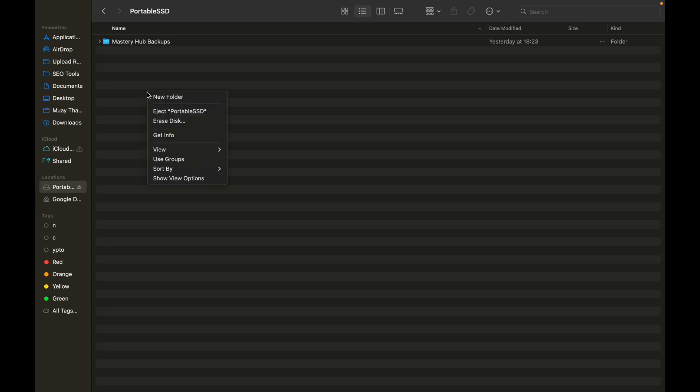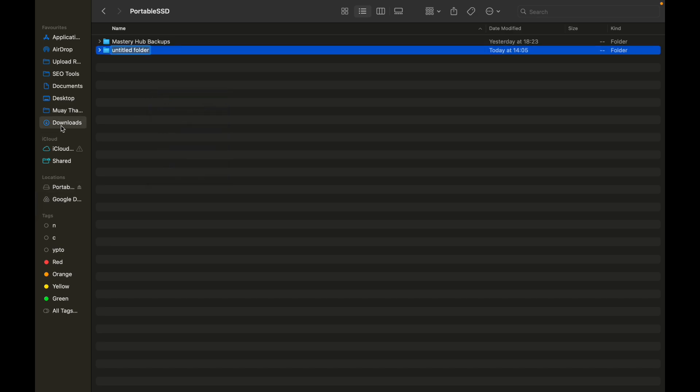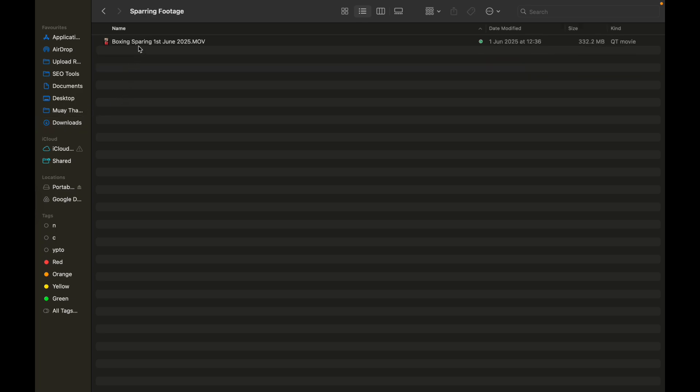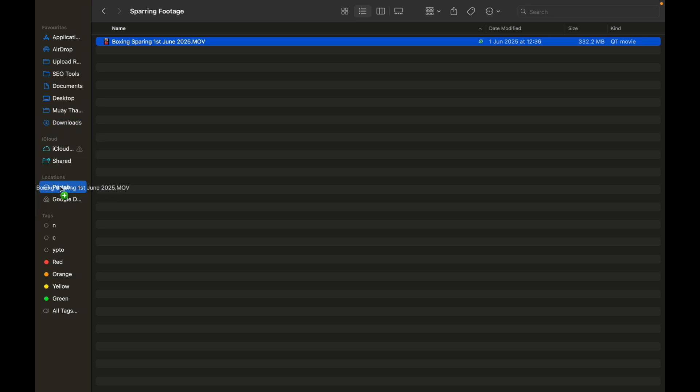You want to double press, for example, make a folder. Click on folder. Now all you have to do is drag something there. So for example, if I want to drag this video, I just want to drag it to my portable SSD.